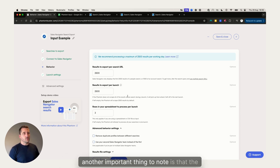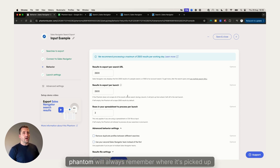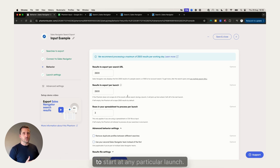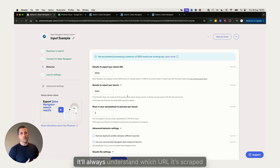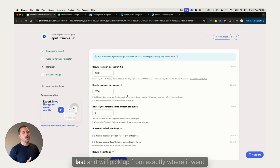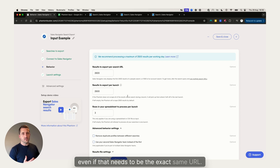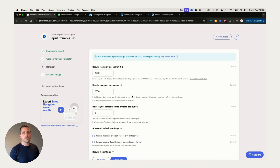Another important thing to note is that the phantom will always remember where it picked up last. You don't need to specify which URL to start at on any particular launch — it'll always know which URL it scraped last and will pick up from exactly where it left off, even if that means resuming at the exact same URL.